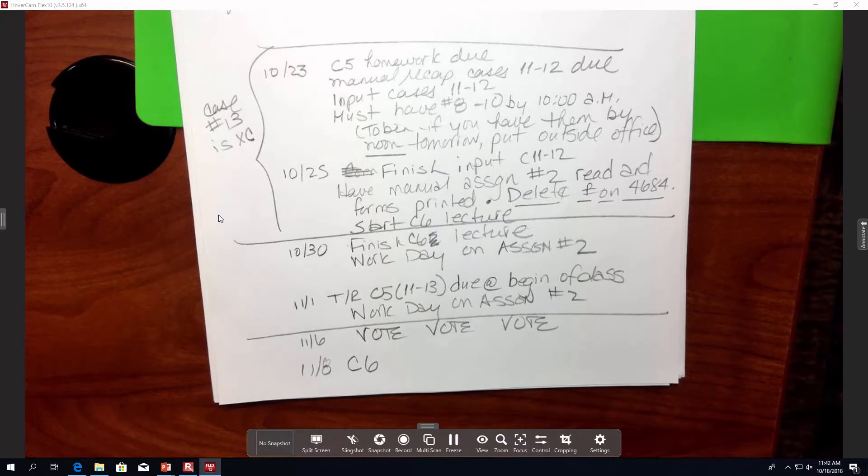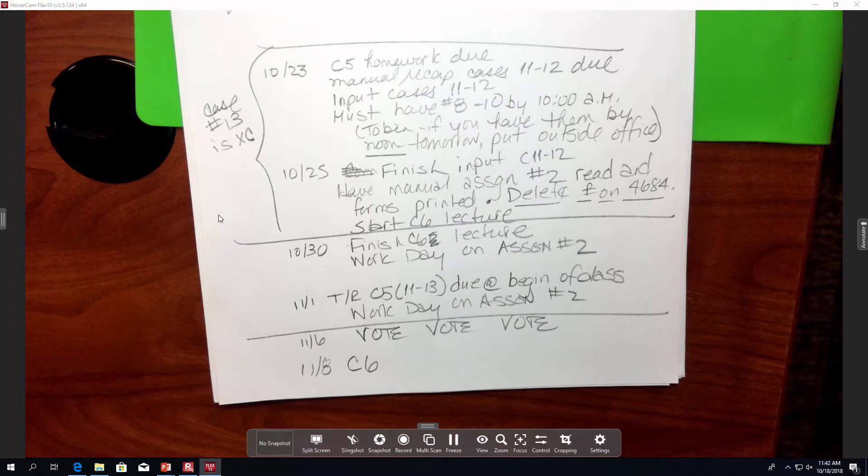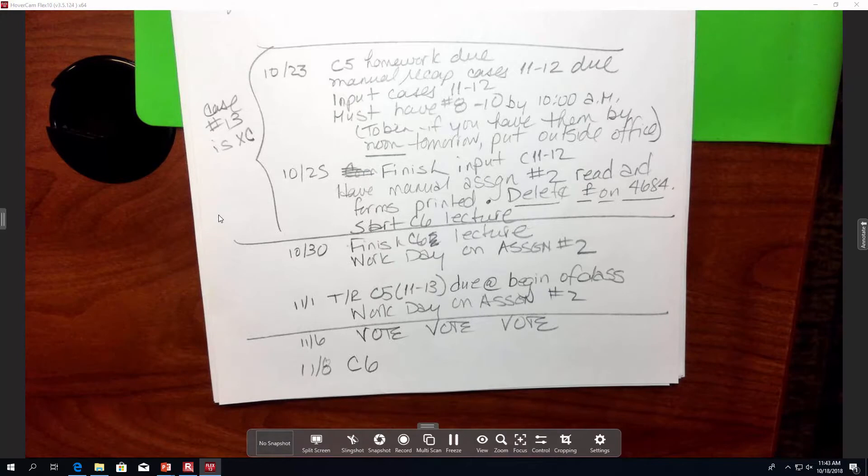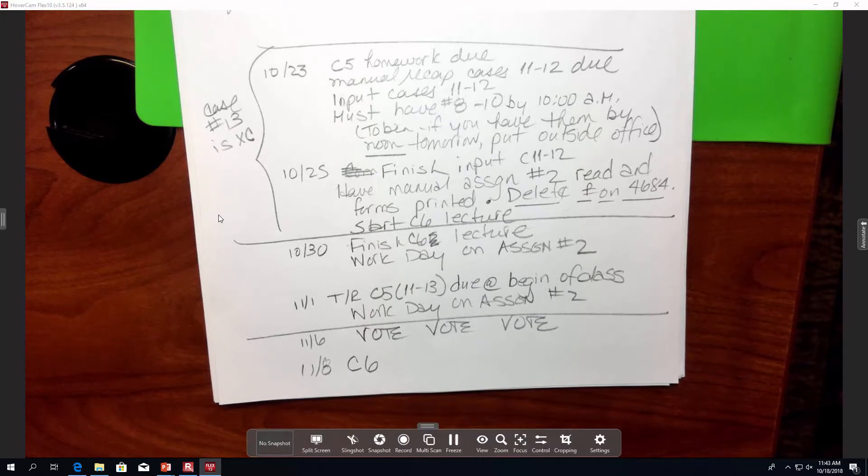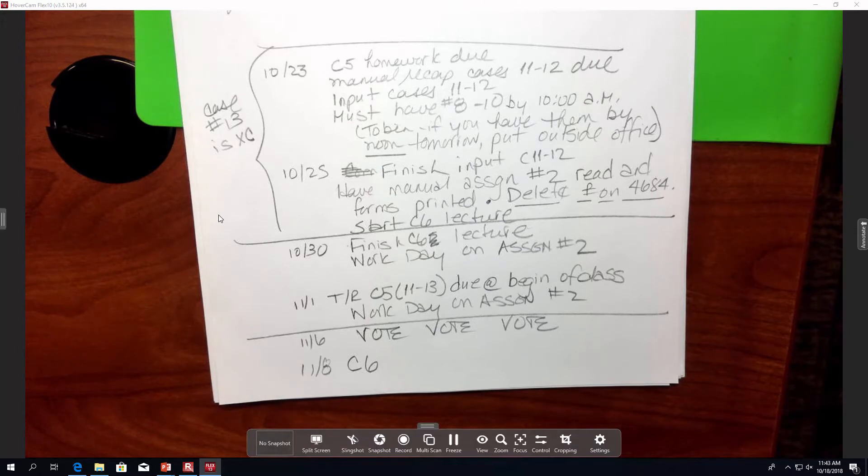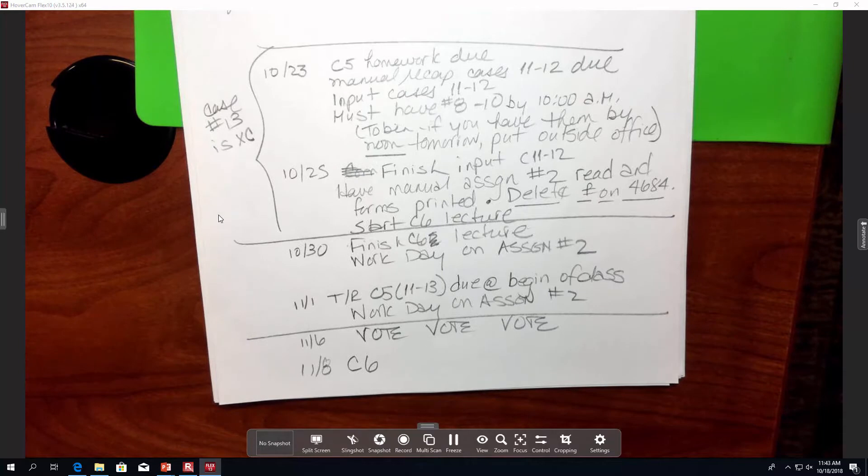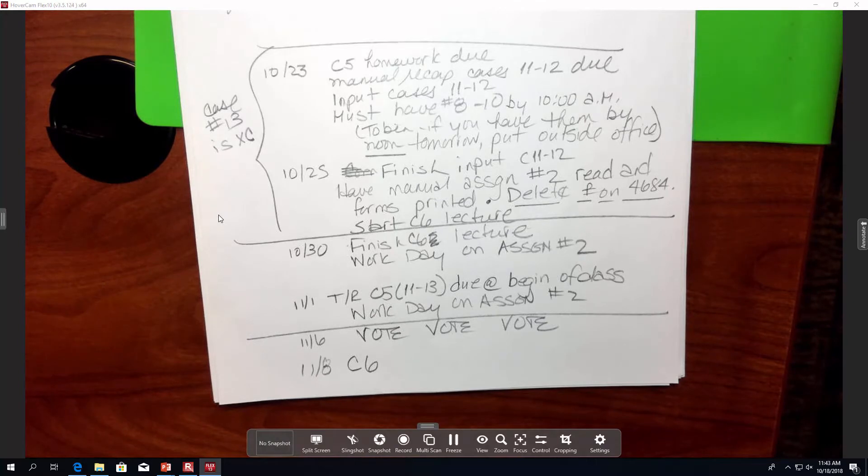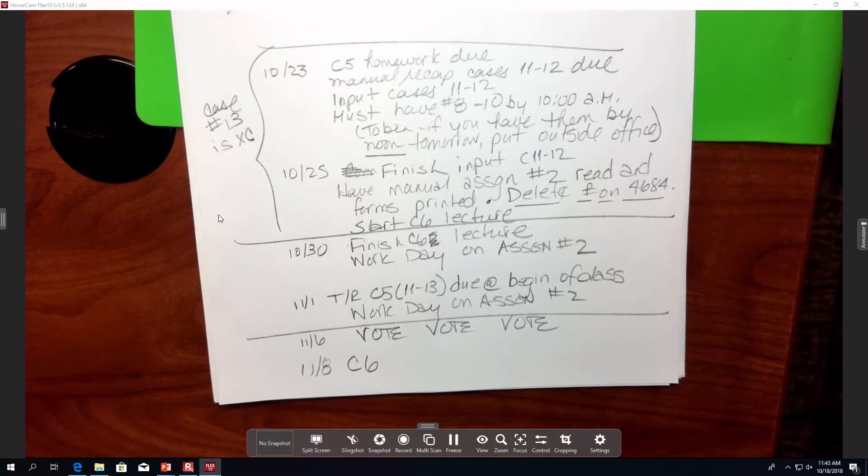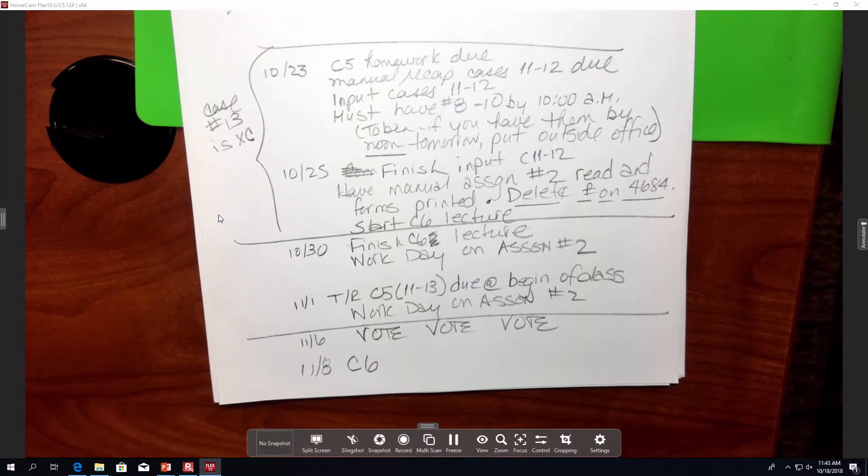So then on Thursday will be another computer work day on cases 11 and 12. And then I just sort of put out here on the side, case 13 is extra credit. And importantly, on Thursday the 25th, you need to have your second manual assignment read. You're going to look at it in the exact same way that we did the first one, which is there's some narrative in the packet and then there's source documents. You should have the forms printed out that you think you're going to need for that. But you're deleting the whole paragraph on the 4684, which is the casualty of theft, because we're not going to do it.